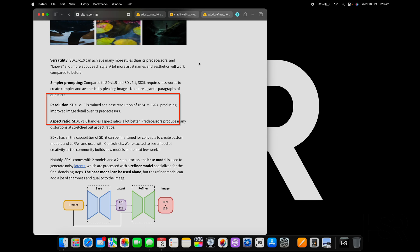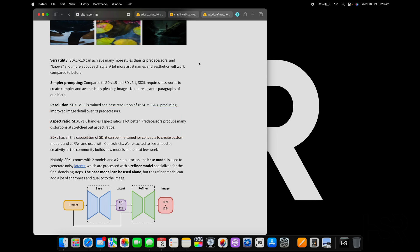It has higher resolution as well and also handles aspect ratios a lot better, so it doesn't distort the images when you go outside the standard resolution. For example, in 5.1 you have 512 by 512. If you change those ratios around it gets distorted.